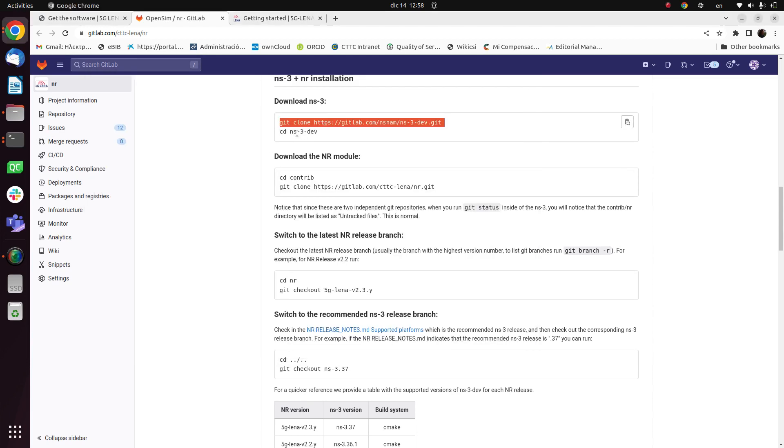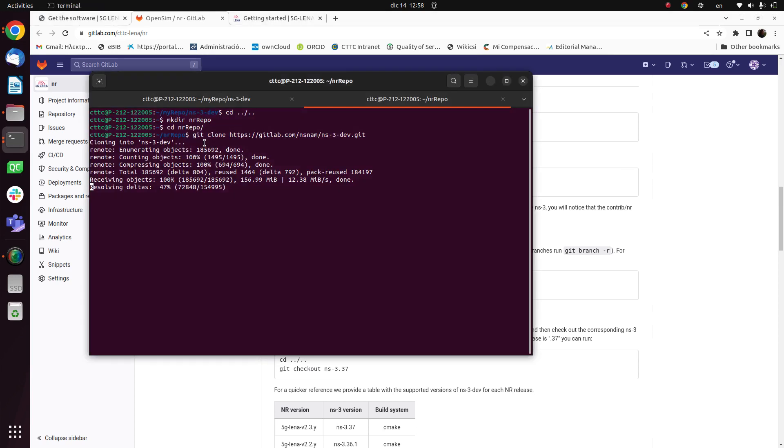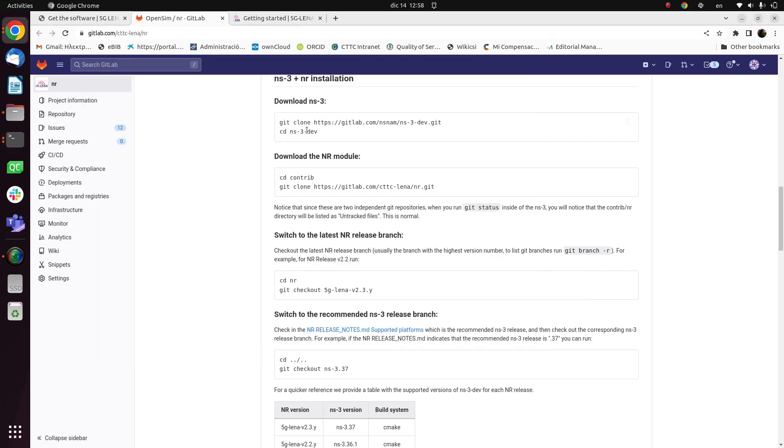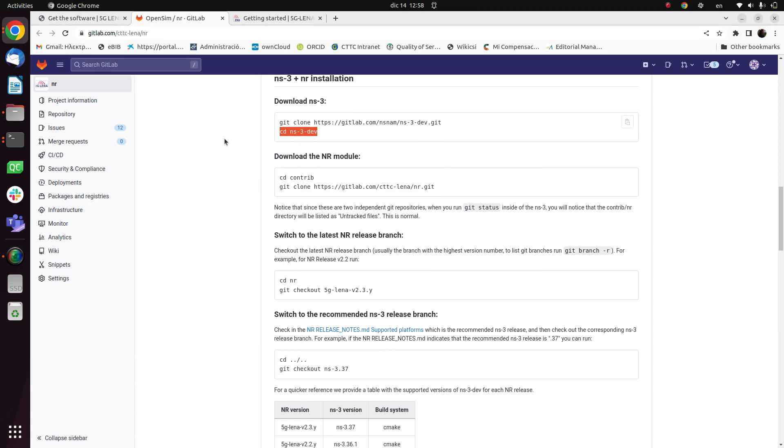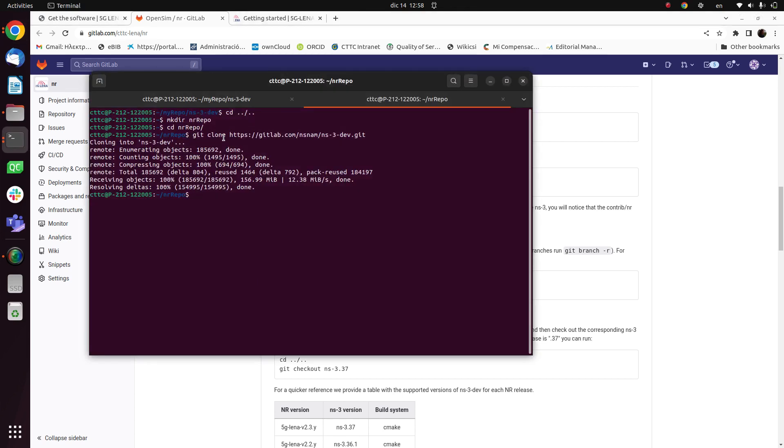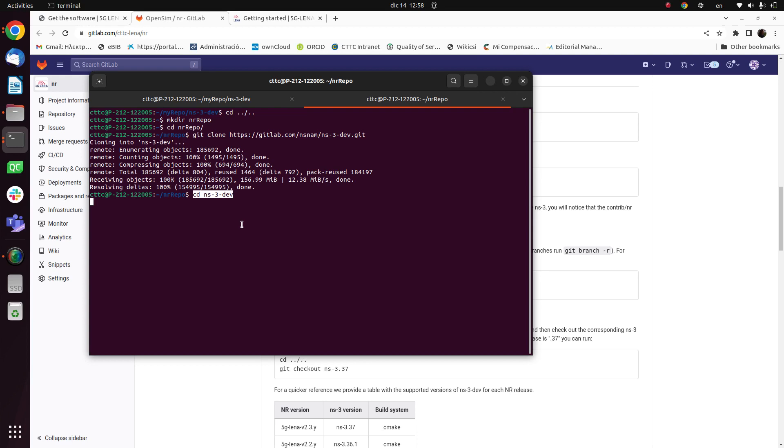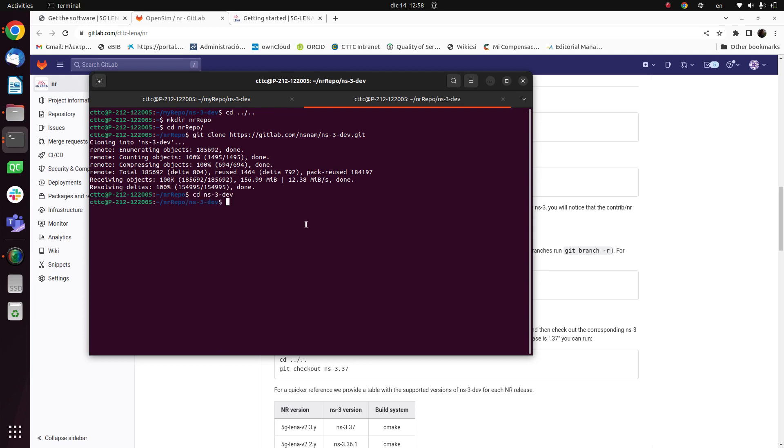we go to the next command and we see that we have to enter the NS3 dev directory. So once we have this I will copy this command, ready. So now I paste and I enter the NS3 dev directory. So now we are ready to download the NR module.